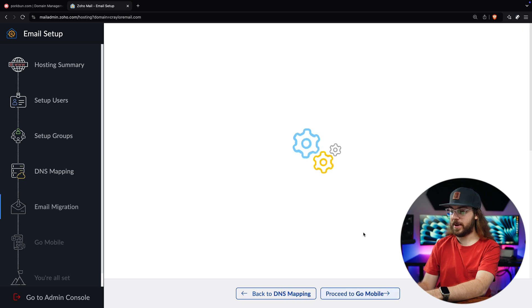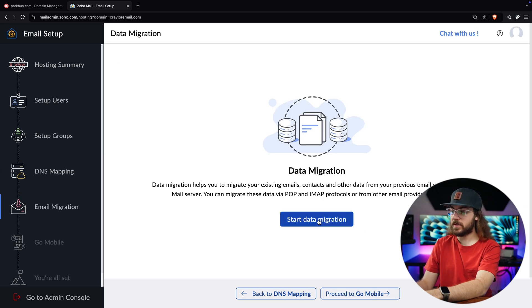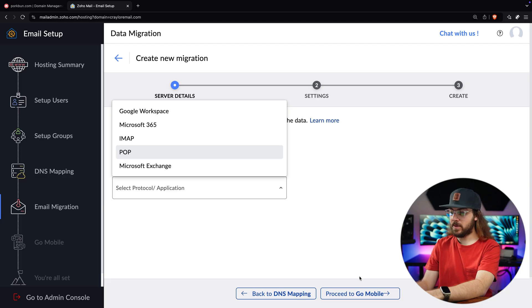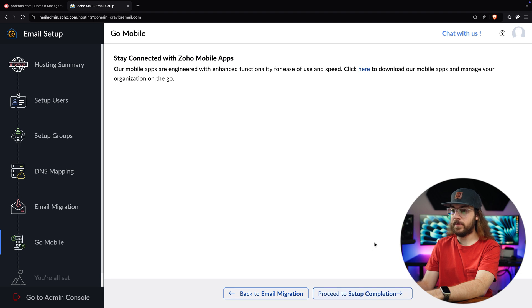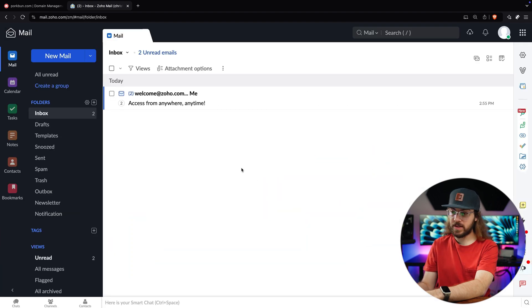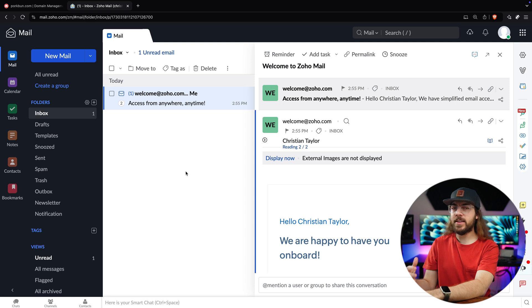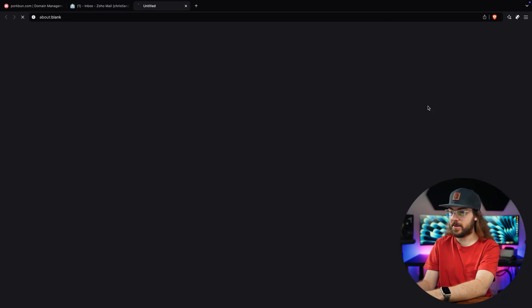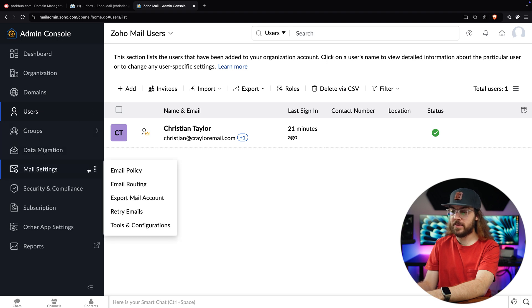After the records have been verified, click proceed to email migration. If you're migrating an existing email, click start data migration and choose from Google Workspace, Microsoft, IMAP, POP, or whatever setup your email is using. The wizard will have you enter your login credentials for your old email, then it will automatically migrate your data. I'm setting mine up as a new email, so I'm going to proceed to go mobile. Next, you'll be reminded to download the Zoho mobile apps if you'd like, and you can click proceed to setup completion. Now you can check out your inbox and you'll be taken to the web app for Zoho Mail. It may be worth sending a test email to make sure everything is functioning as expected. If you want to access the admin console to manage users or make policy adjustments, click your profile picture and click admin console. Here you can add or remove users and access mail settings and security settings.